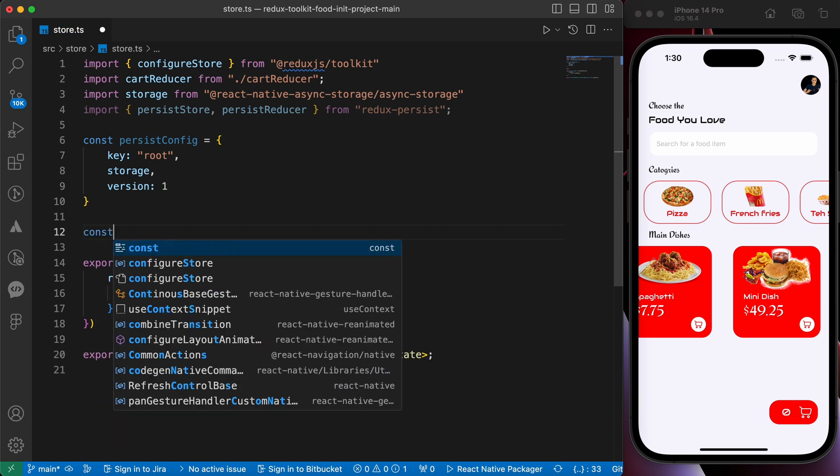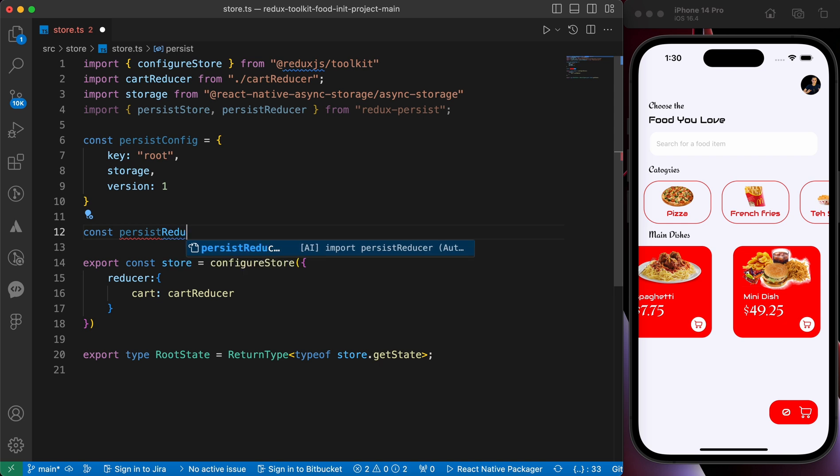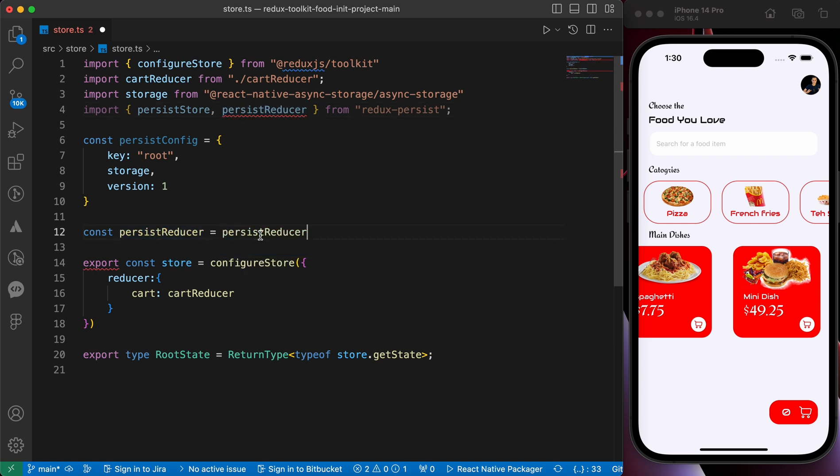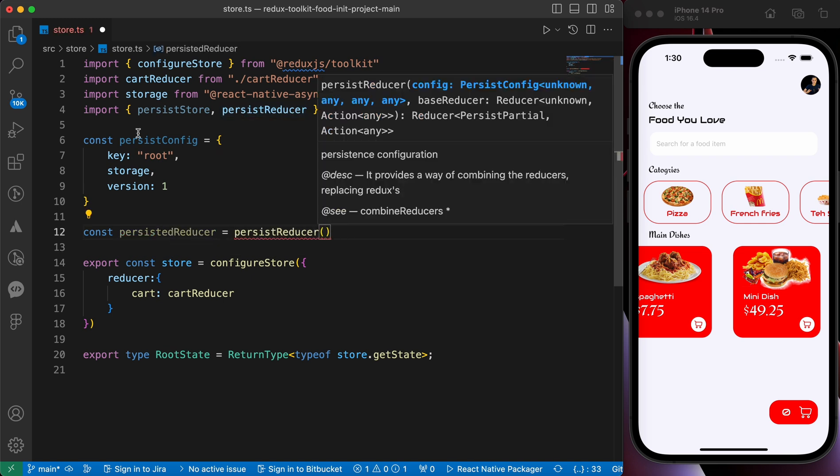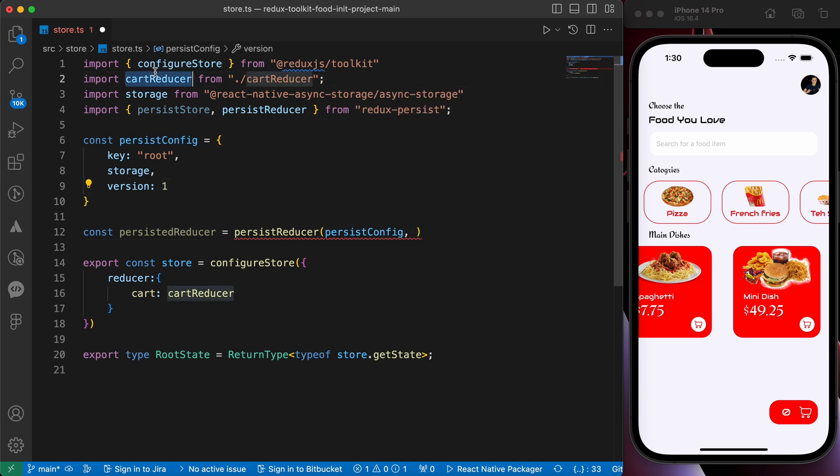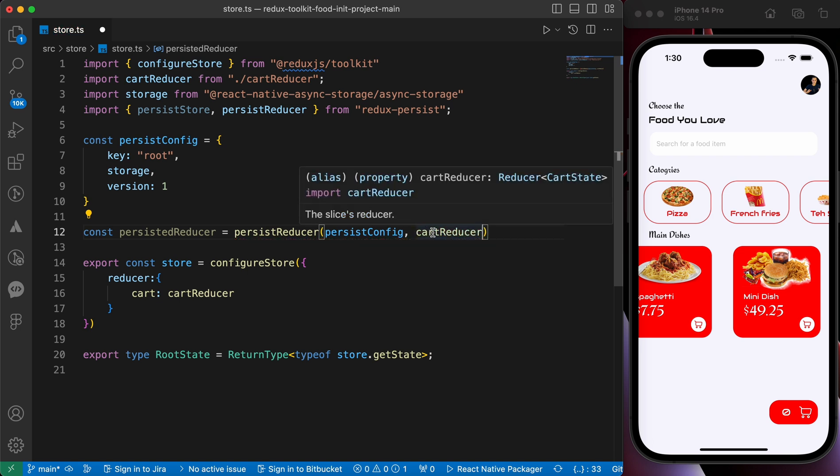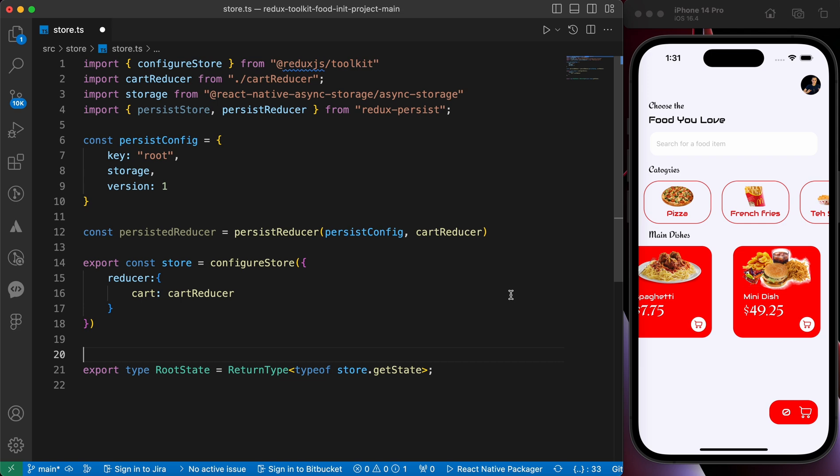Our next step to create our persist reducer. So let's add a constant called persist reducer, let's make this persisted. Equals to persist reducer and we just add our configurations and our slice or cart reducer.